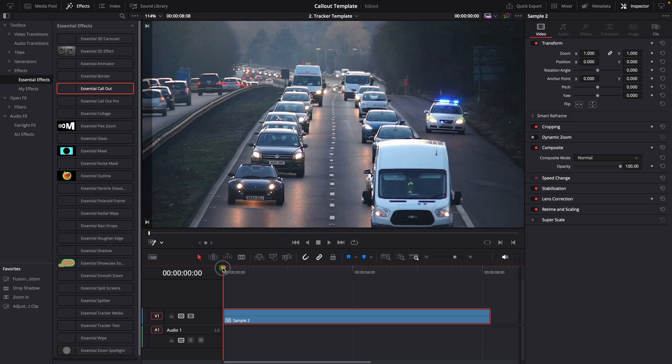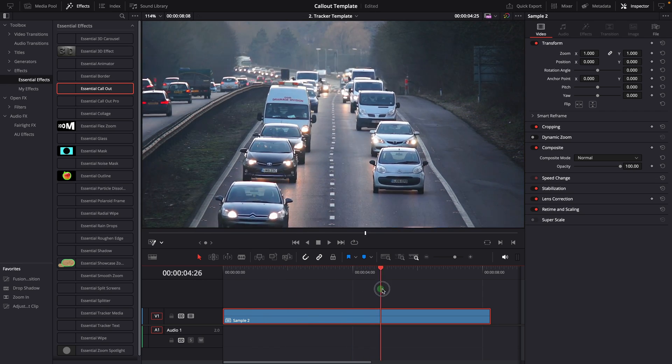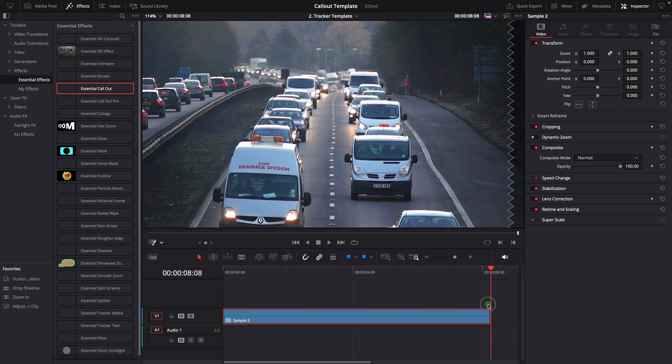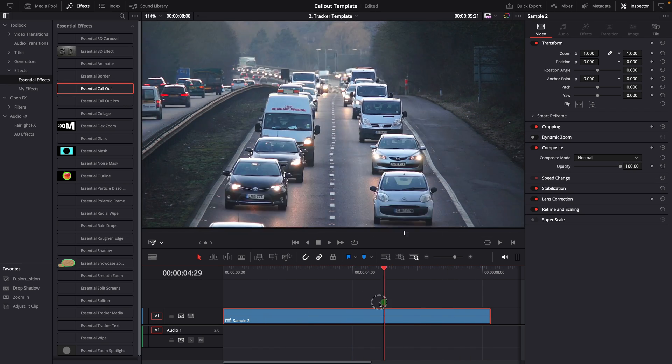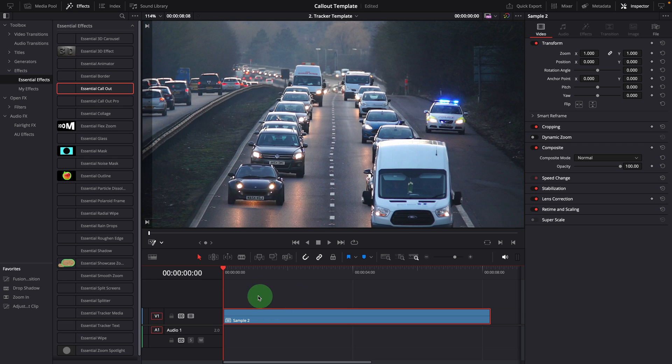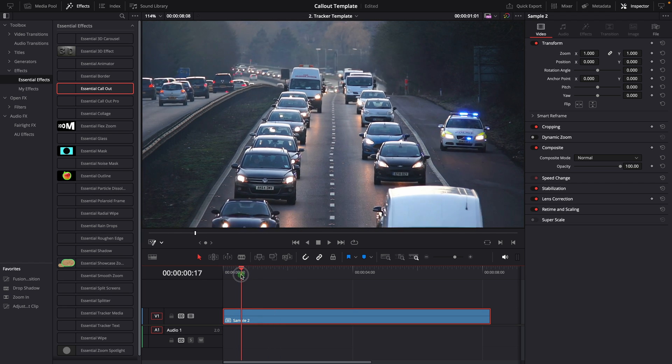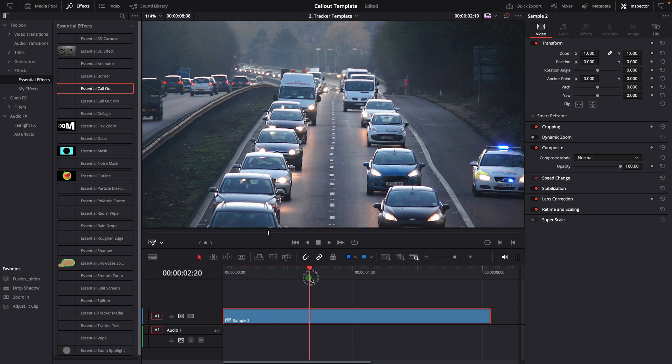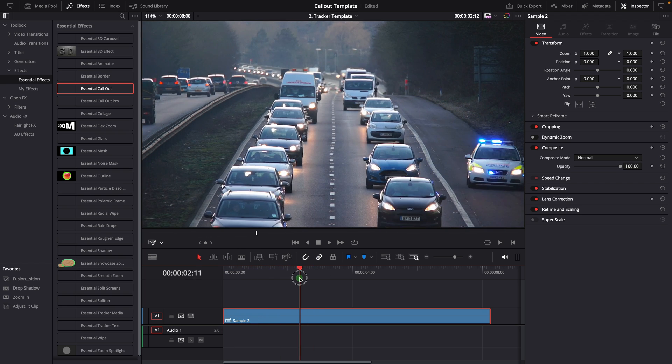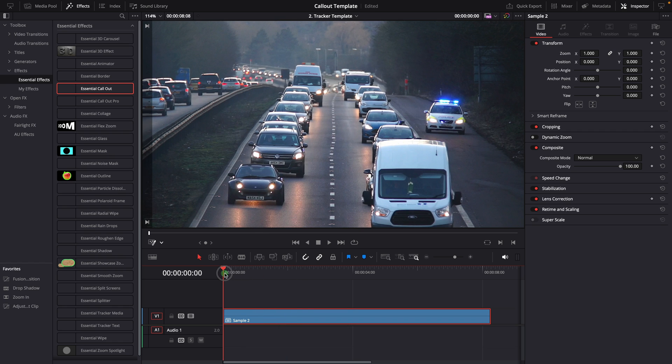For instance, in this sample clip, the traffic is moving closer and the vehicles are getting bigger. It makes sense to have a scaling callout title that follows a car. To enable zooming and scaling for a tracked callout title, you can follow the steps outlined in the previous video, or utilize the callout template pro version, which has two trackers to track an object.